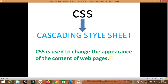CSS stands for Cascading Style Sheet. This is the full form of CSS — Cascading Style Sheet. And what is the use of CSS? First of all we need to know why we are using CSS.